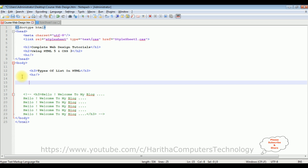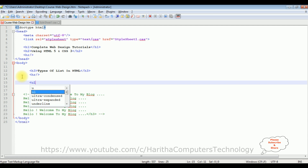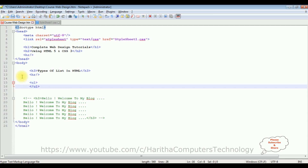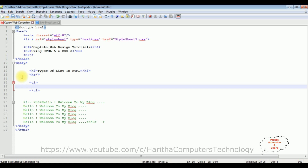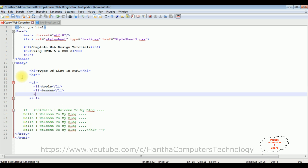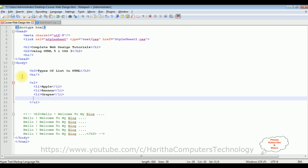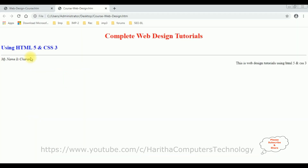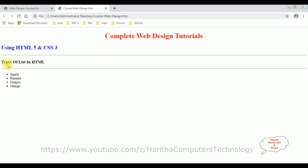In HTML there are three types of list tags. First we check the unordered list, which is the ul tag. Inside ul we have li tags which are the list items. I'm adding four list items: apple, banana, grapes, and mango. Let's save the file and check the output. On reloading the browser we can see the 'Types of List' heading, a horizontal line, and below that the unordered list items prefixed with bullet dots.